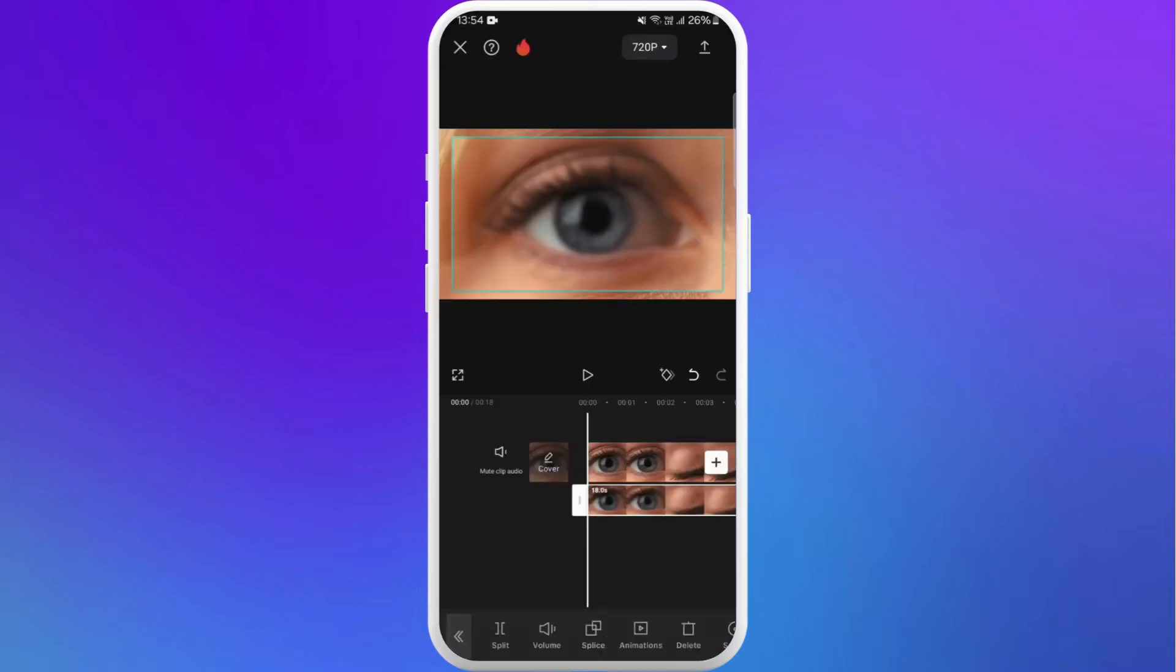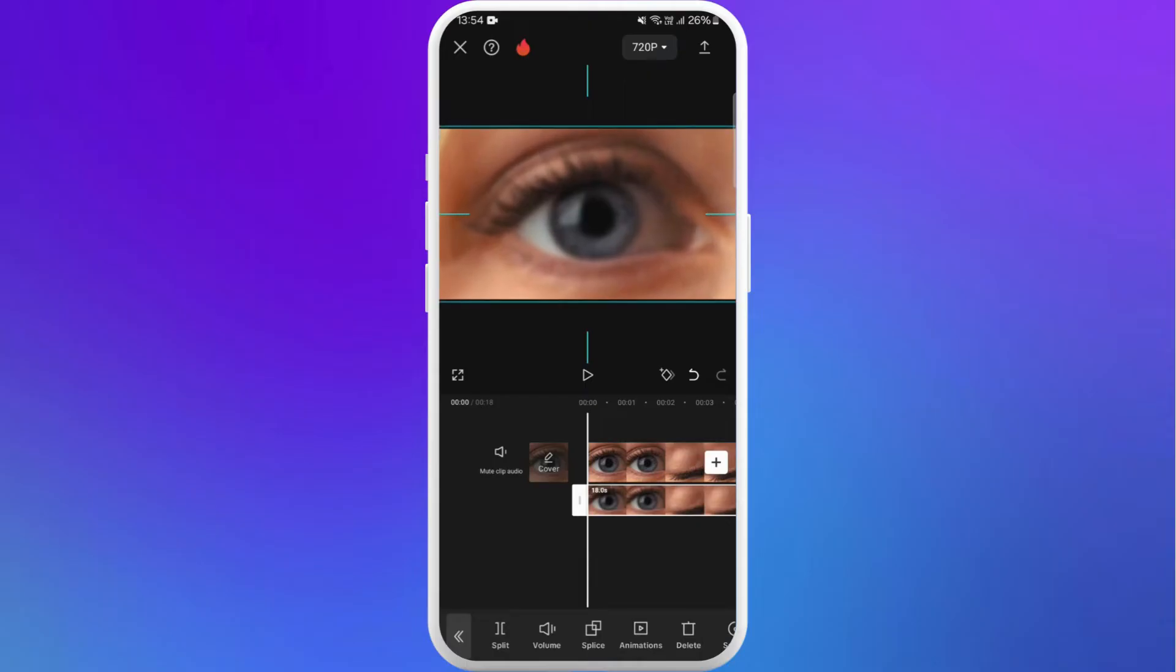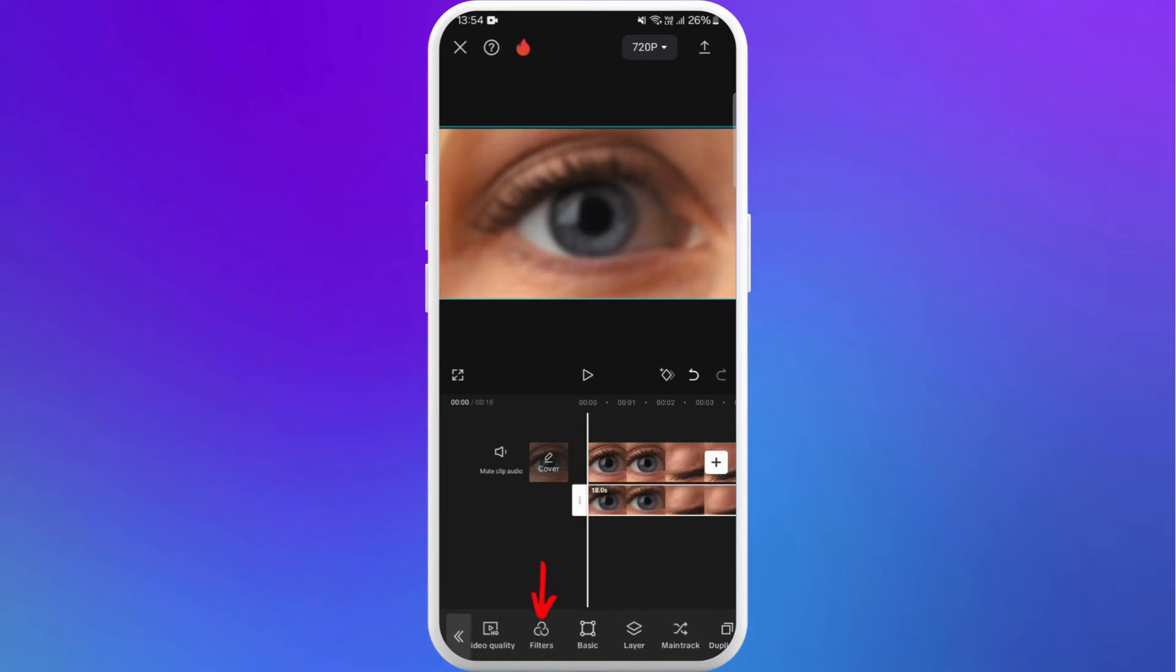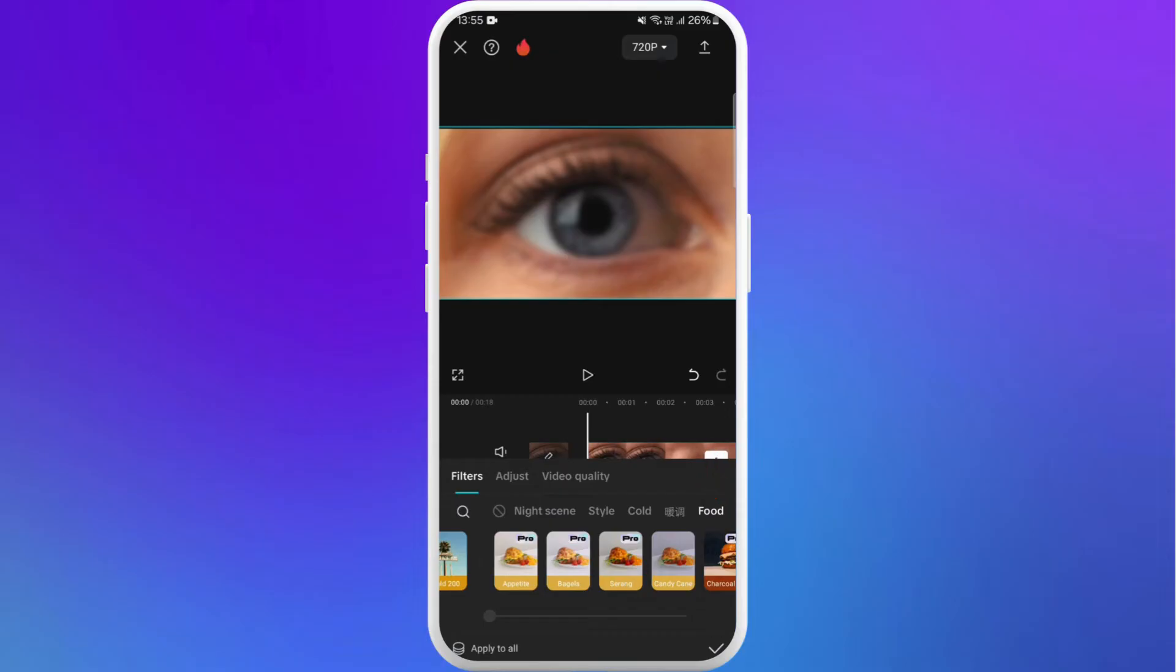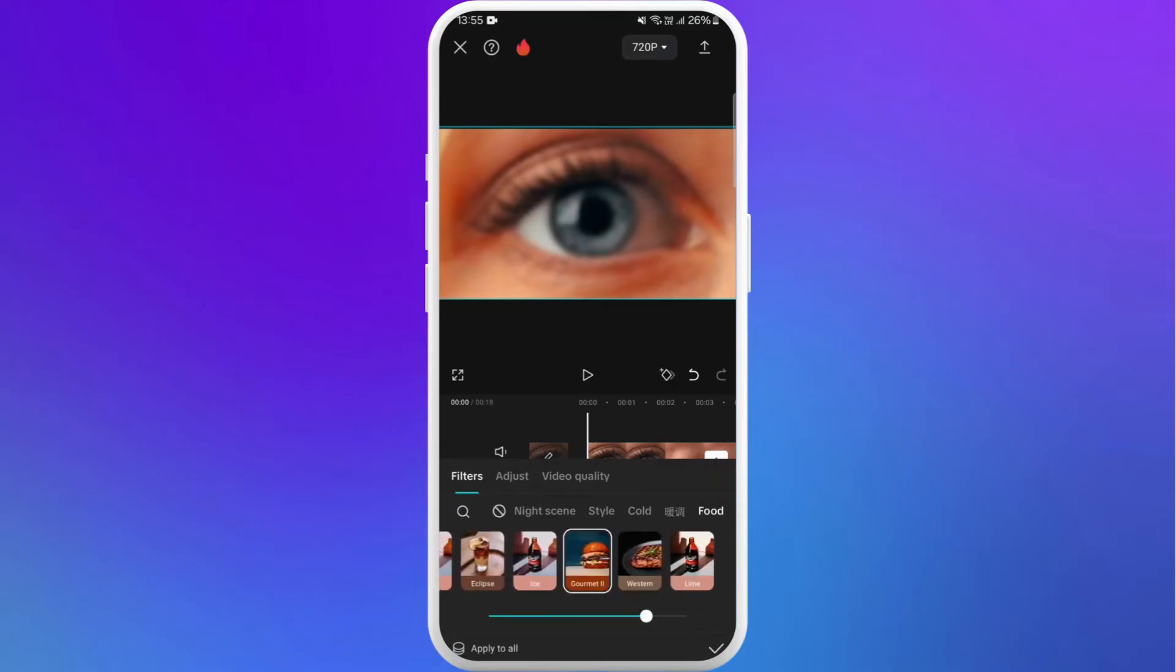Now select the overlay and adjust the size of the overlay to the original video. Now keep the overlay selected and go to the filter option. Here you can see filters at the bottom of your screen. Tap on it. Now go to the food section and apply the gourmet filter. Tap on the check mark.